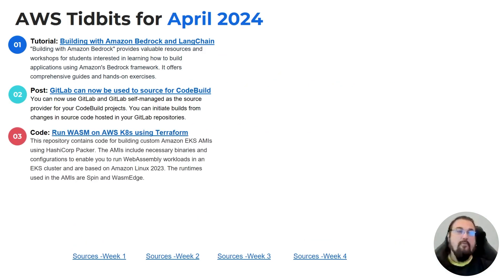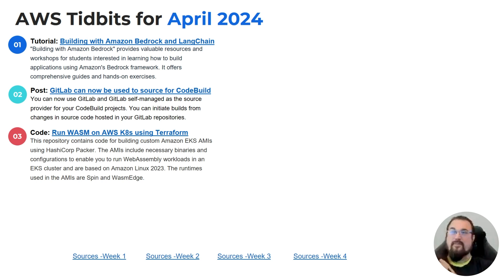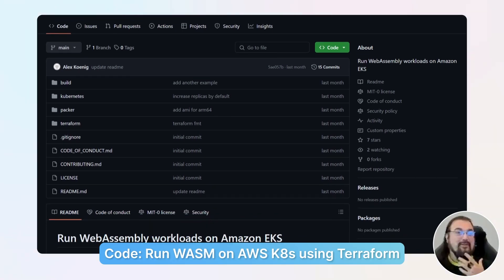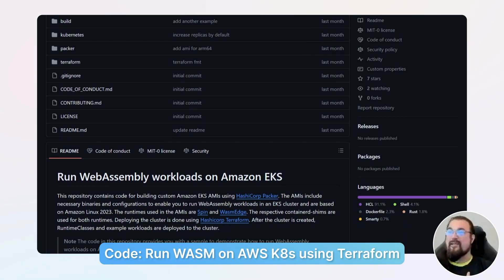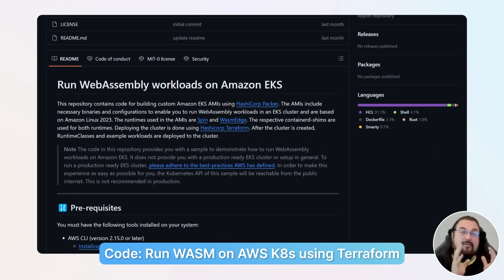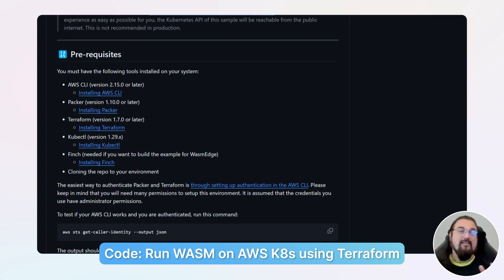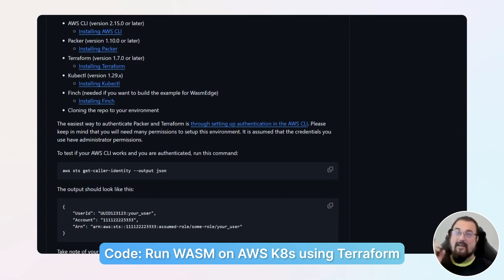Number three is a code base that will allow you to initiate a CATE server and deploy WebAssembly with two particular flavors of shims using Terraform as the base. Looking at this repository, you can see instructions on how to use it to set up the ACATS cluster. The AMIs are using shims for Spin and WasmEdge — these are all containerd shims. If you want to see what WebAssembly looks like on top of a Kubernetes cluster and use Terraform to set it up, this is your repository.